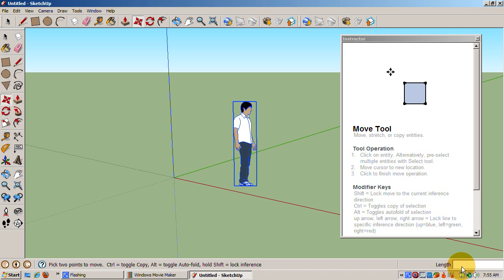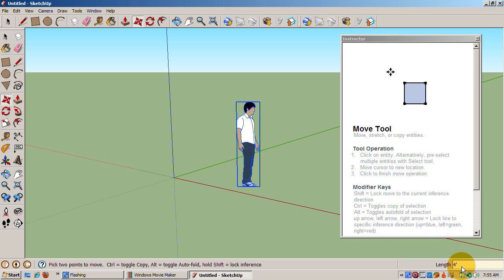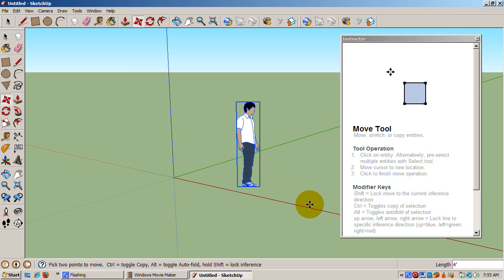Let's suppose we want to move Sing exactly four feet. Type four apostrophe, then press Enter. Sing is positioned exactly four feet from where he started.